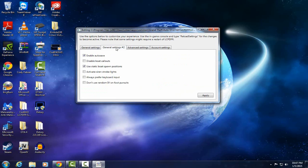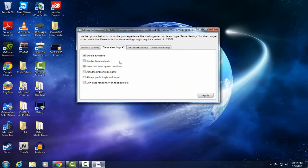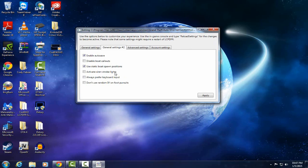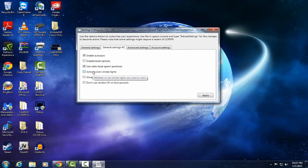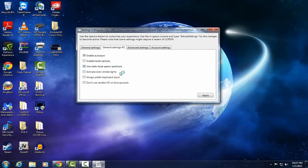Then you got general settings too. Always enable auto save. This is new for the boats. Disable boat callouts, I would keep that, don't check that. You can receive calls on boats. This is already checked, I'd leave that. Activate siren strobe lights. It figures out whether or not strobe lights are used as siren. I don't know what that means. Activate preferred keyboard input. I don't know what any of those mean so I would just leave that be.